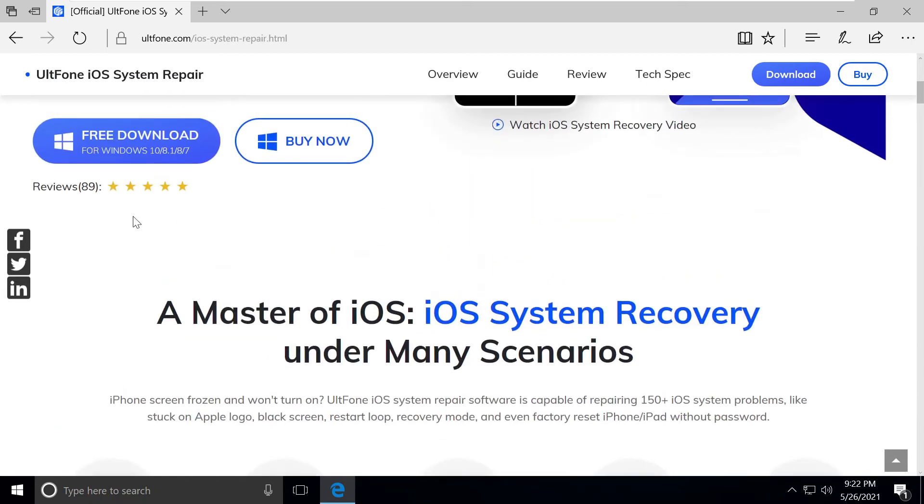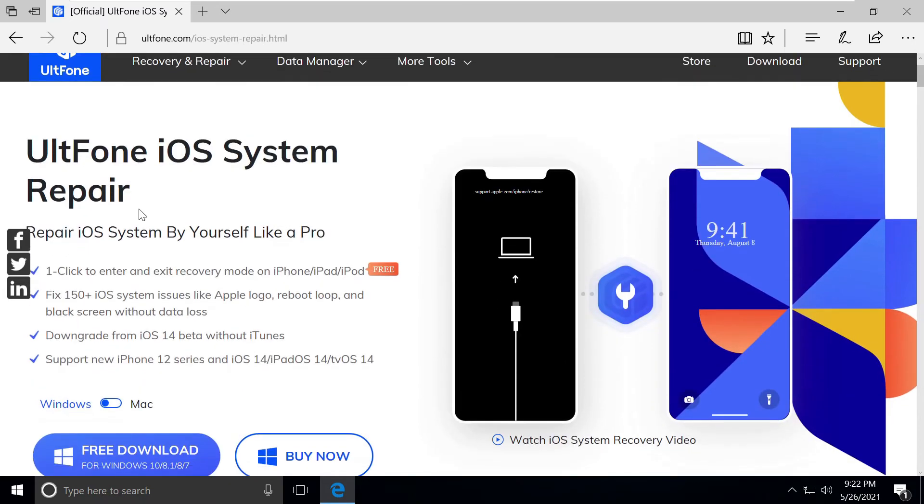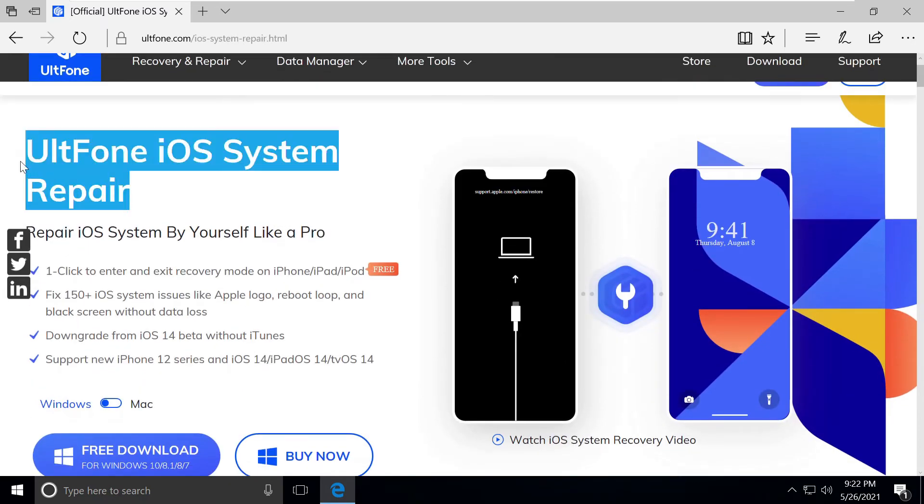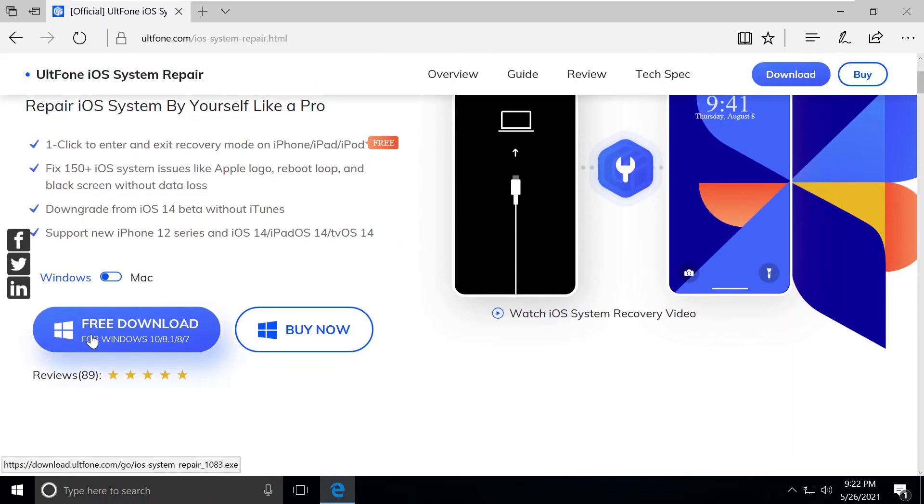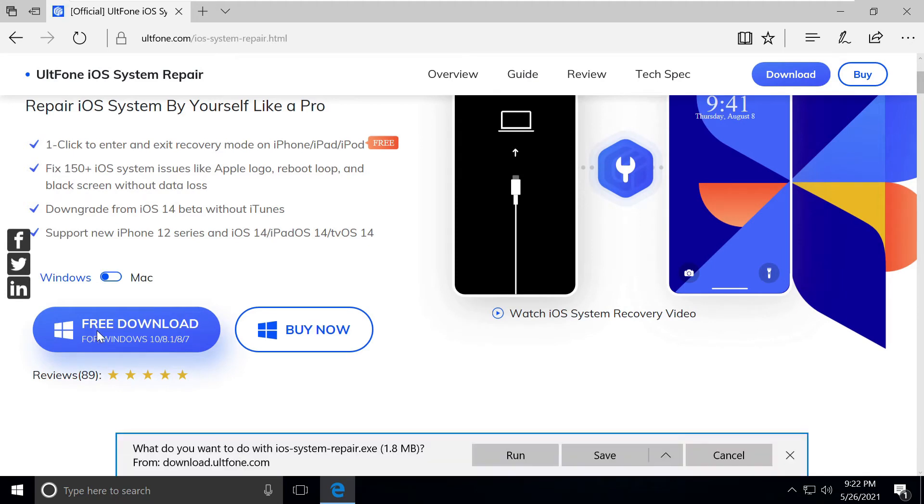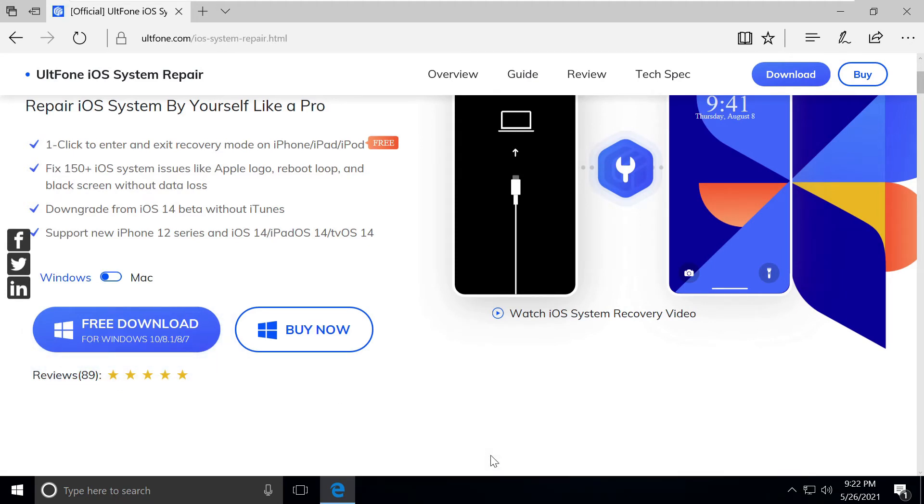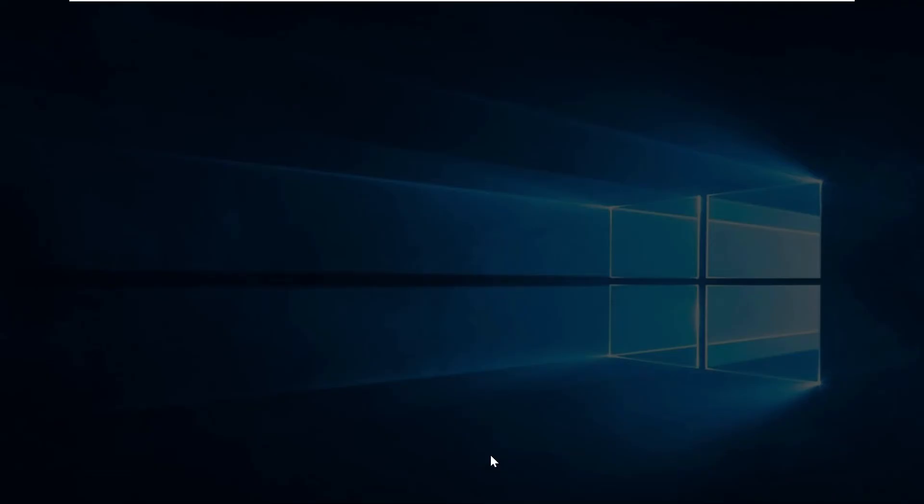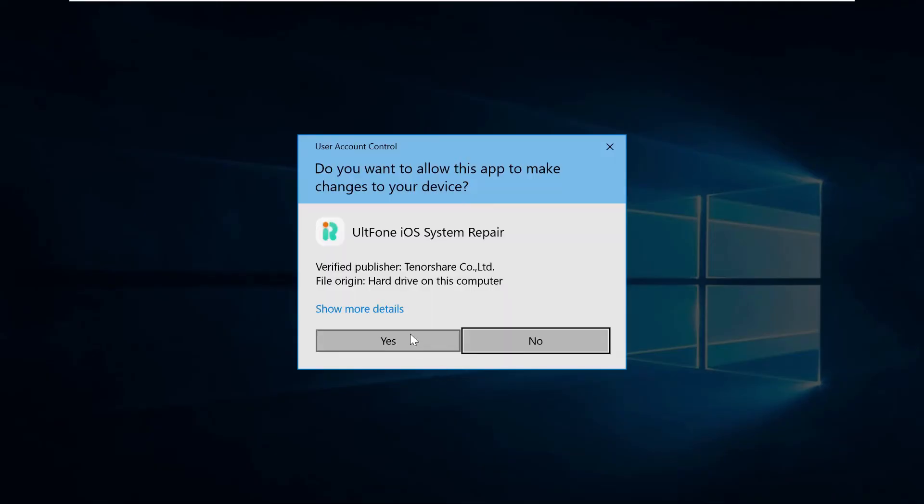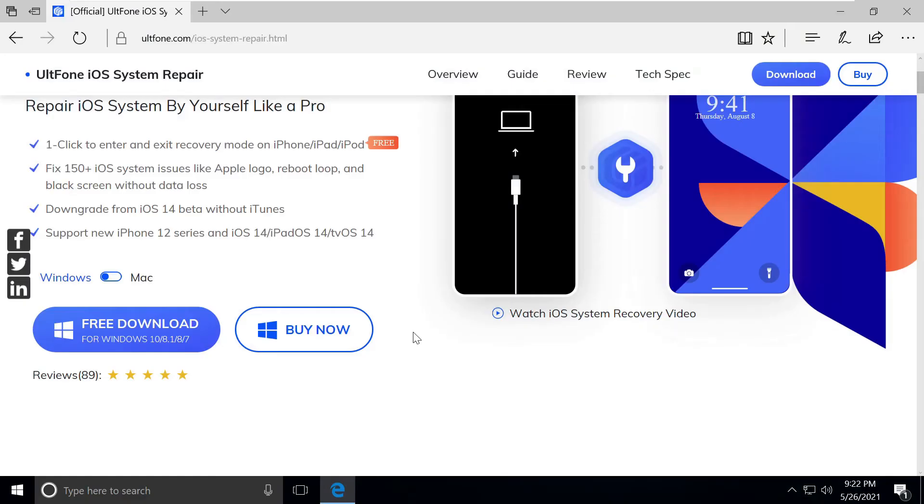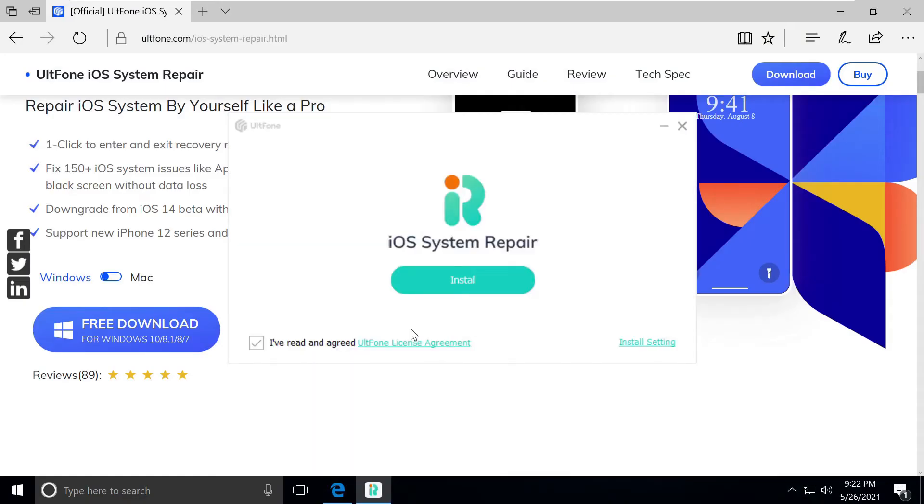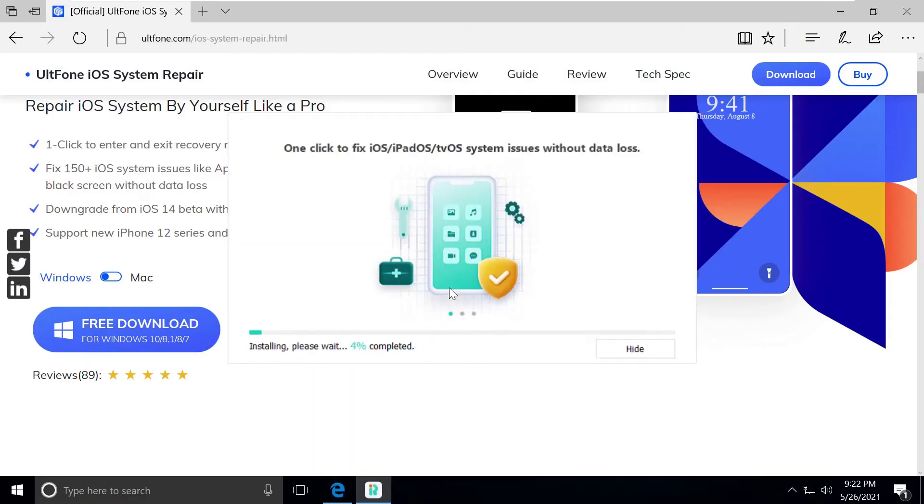Let's go and get this software. Click on the download button and start installation. Click yes here, then click on install.